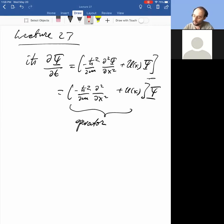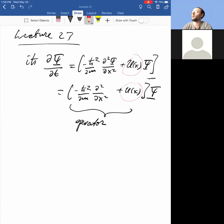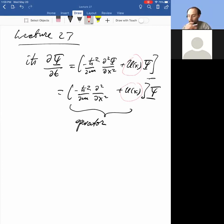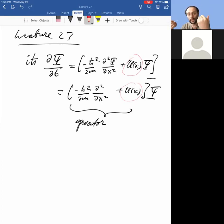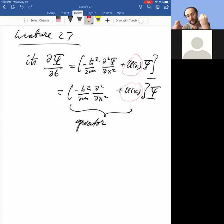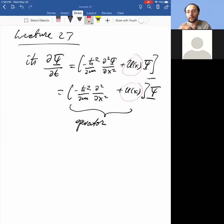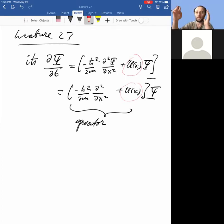I noted that there is this U present here, which is potential energy, and potential energy encodes interaction. For example, if the Schrödinger's equation describes an electron moving between parallel plate capacitors, the electron experiences a force from one plate to the other. You can express that interaction not by means of a force but by means of a potential energy — the electric potential energy of an electron between two capacitor plates is a linear function of the distance between the plates.